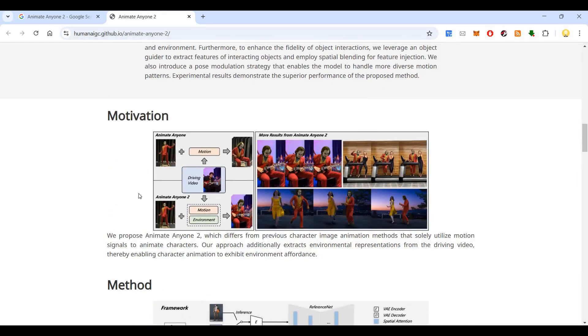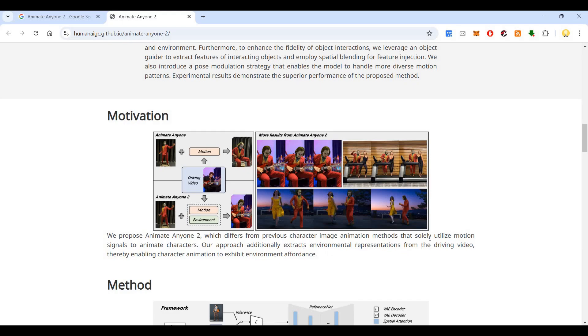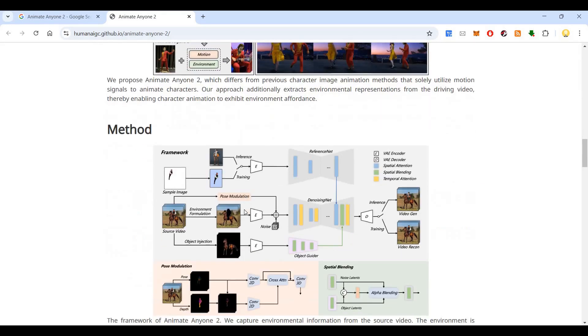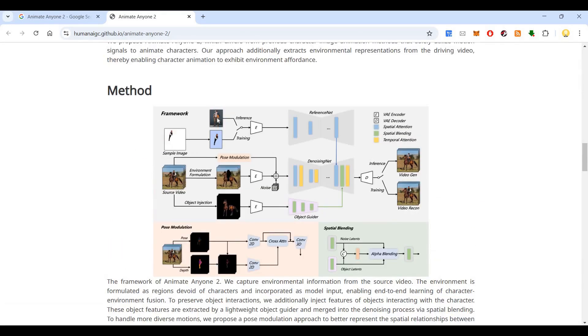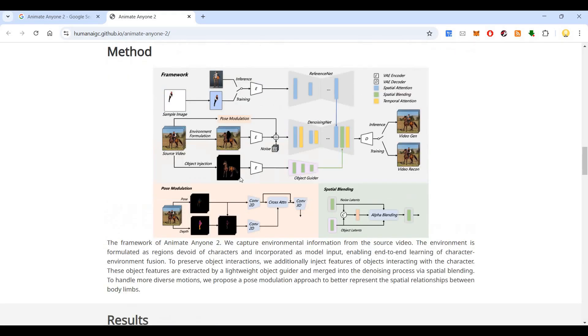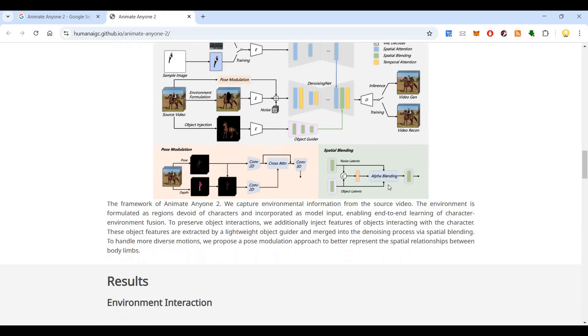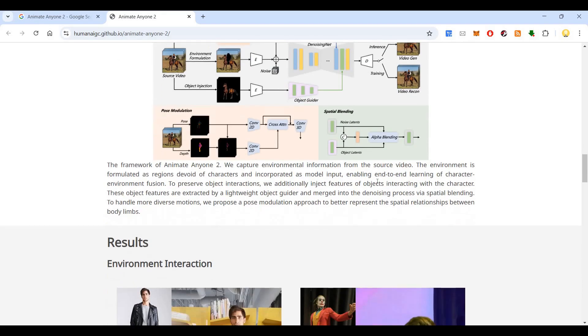So what was the motivation for it? So we propose animate anyone two, which differs from previous character image animation methods that solely utilize motion signal to animate characters. So in this approach, additionally extracts environmental representation from the driving video, thereby enabling character animation to exhibit environment affordance. So what is the method that has been used? So this is the framework, a sample image, an inference, and training. It goes to the reference net. Then again, there are a variety of steps that you can see here, using which it processes it.